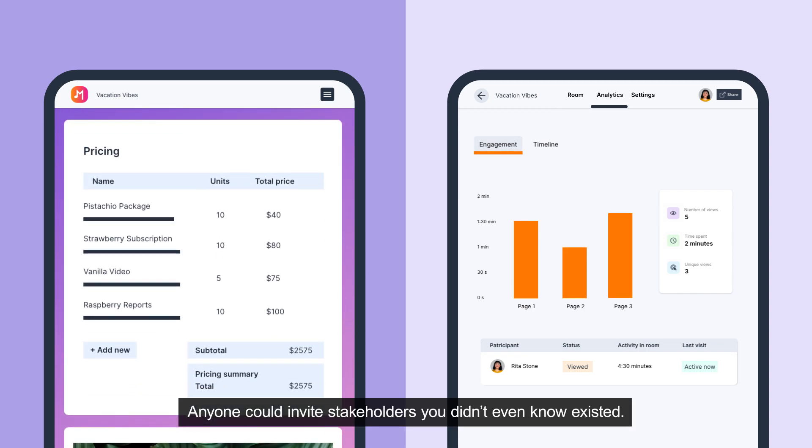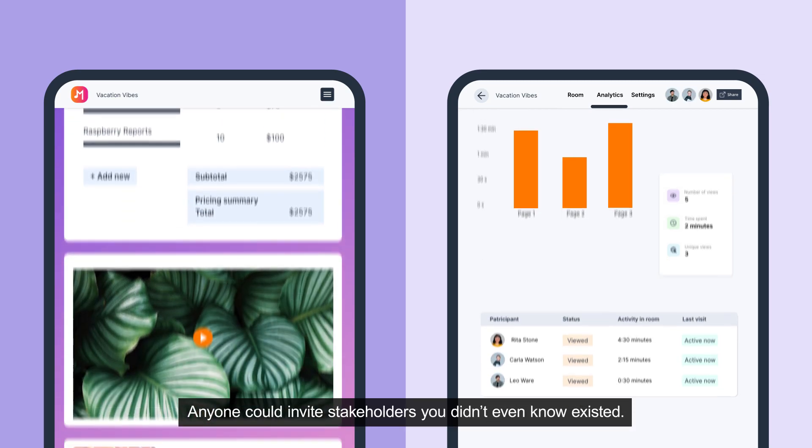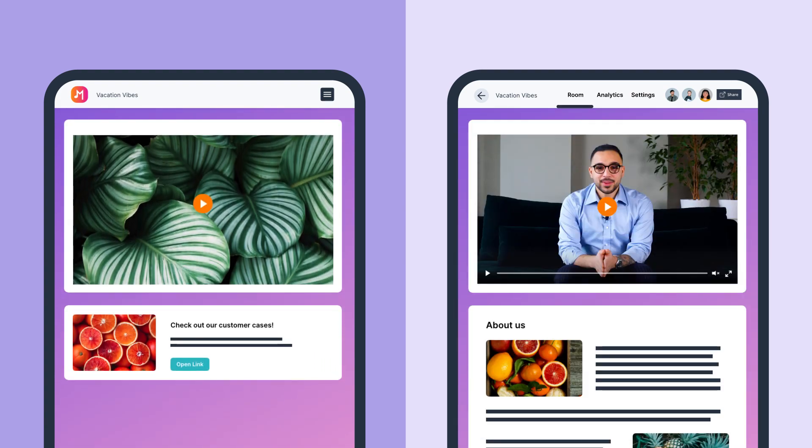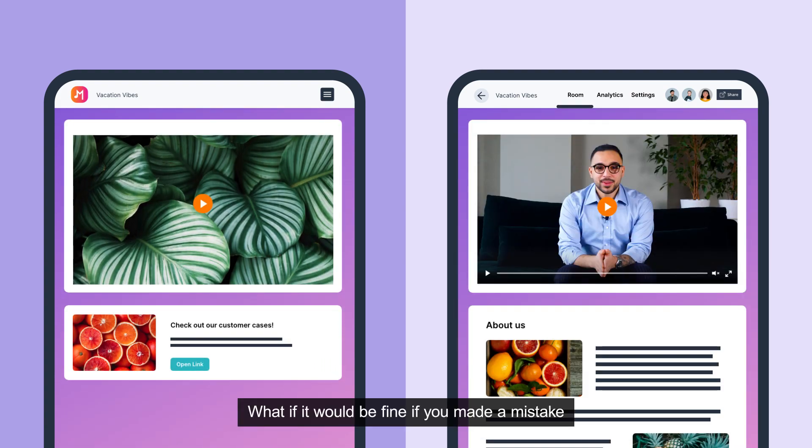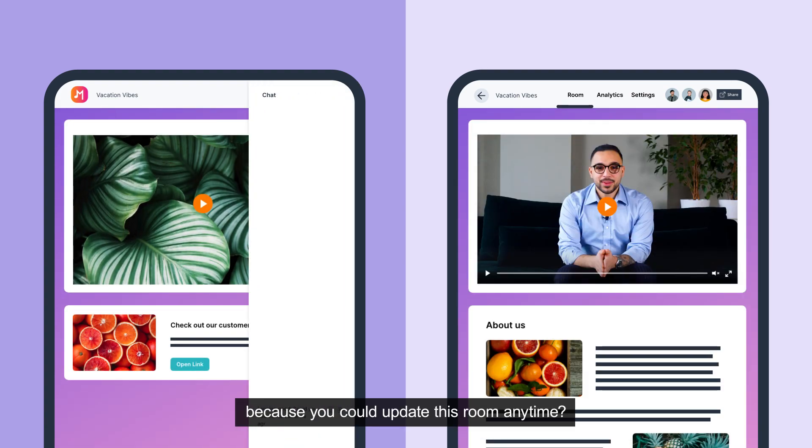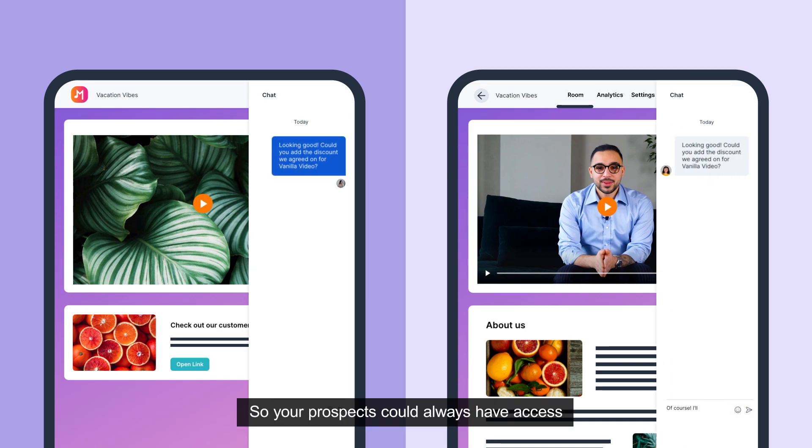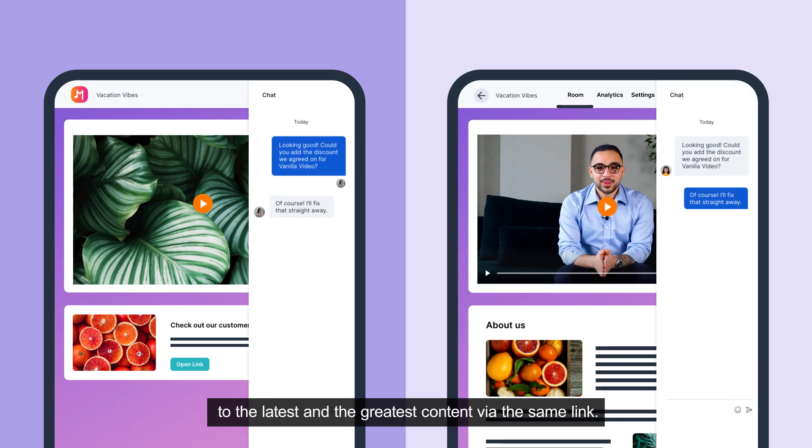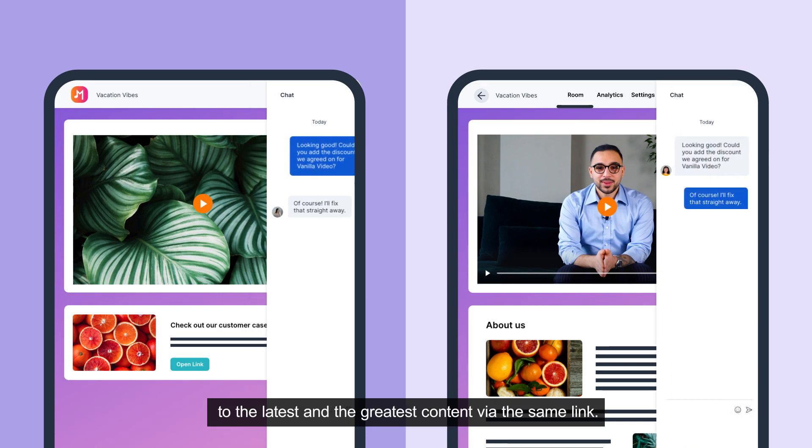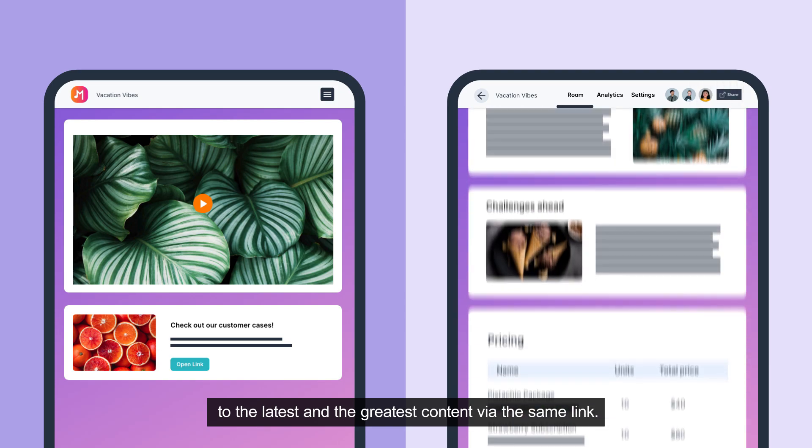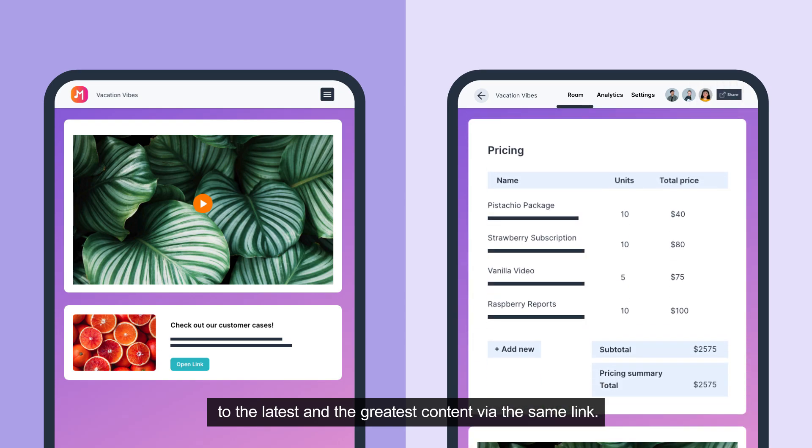Anyone could invite stakeholders you didn't even know existed. What if it would be fine if you made a mistake because you could just update the room anytime, so your prospects could always have access to the latest and greatest content via the same link.